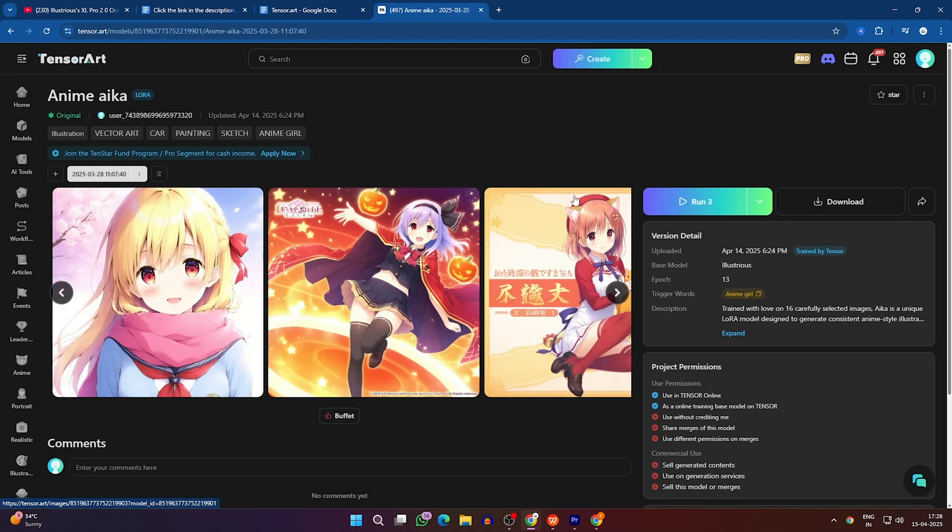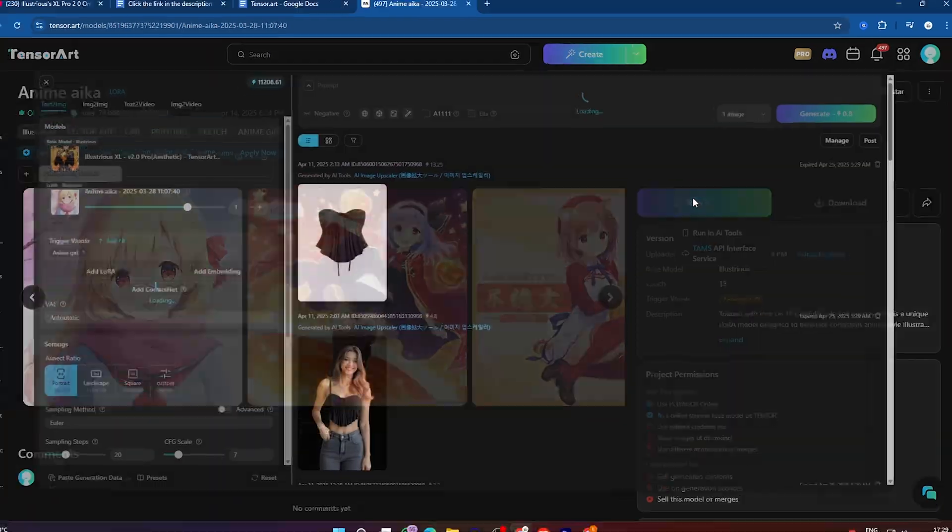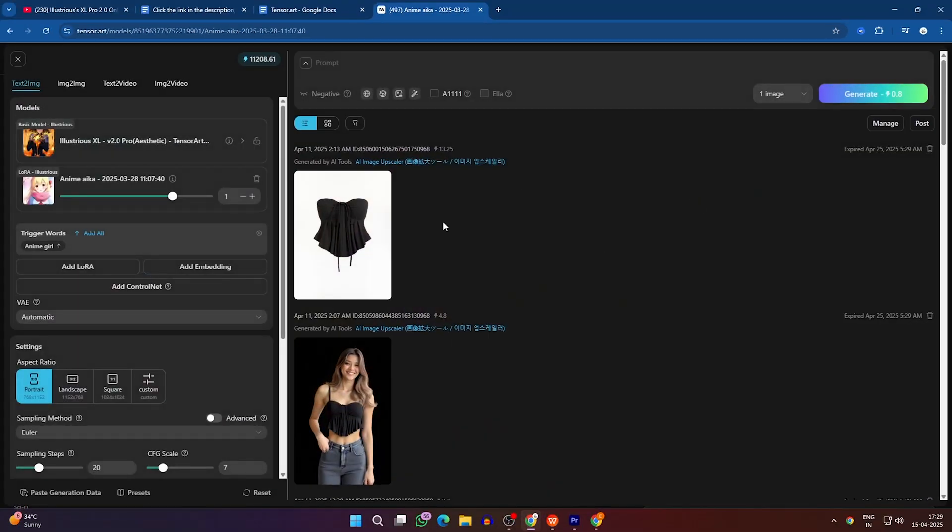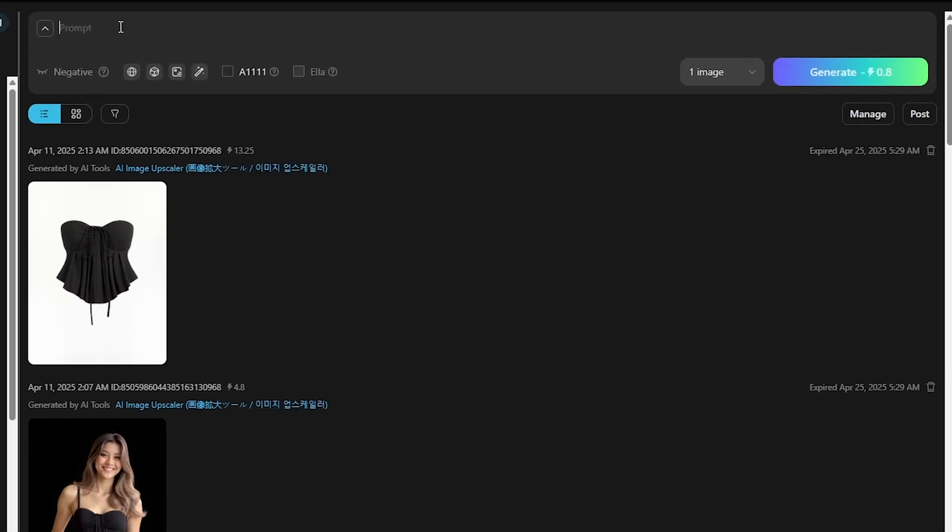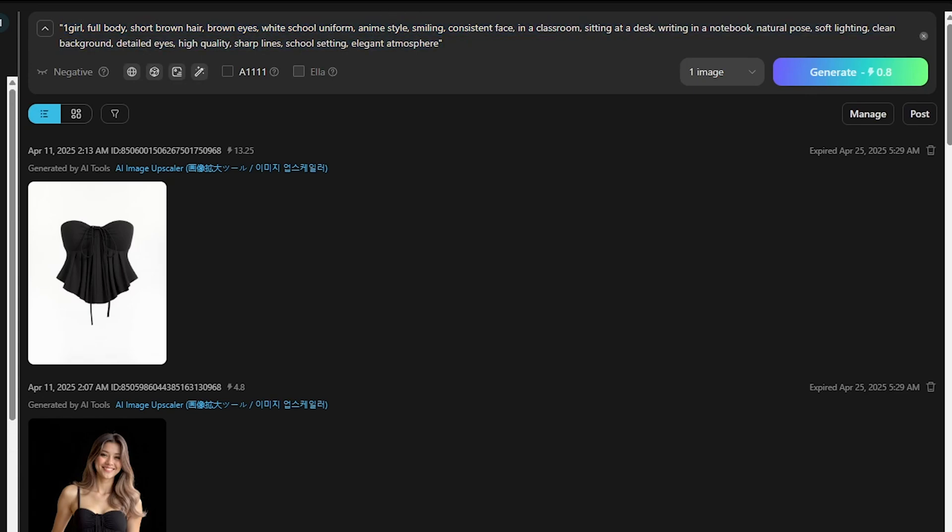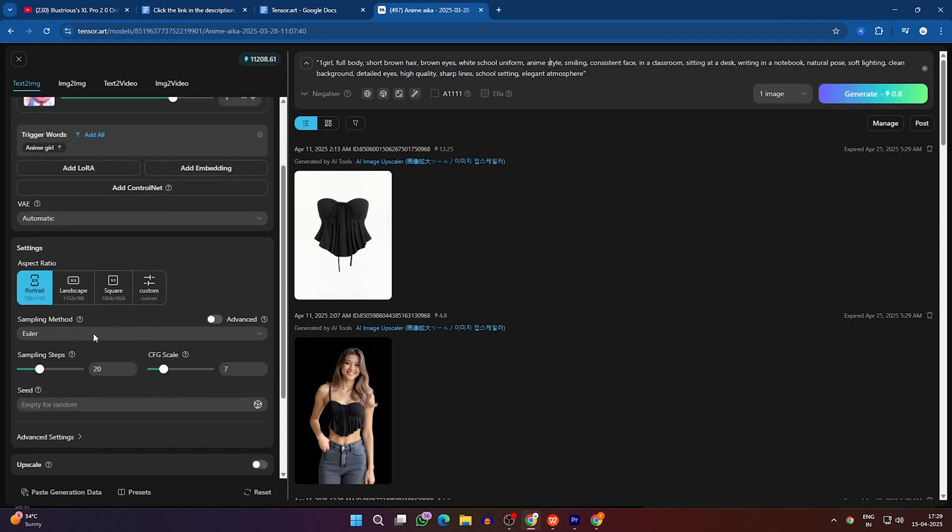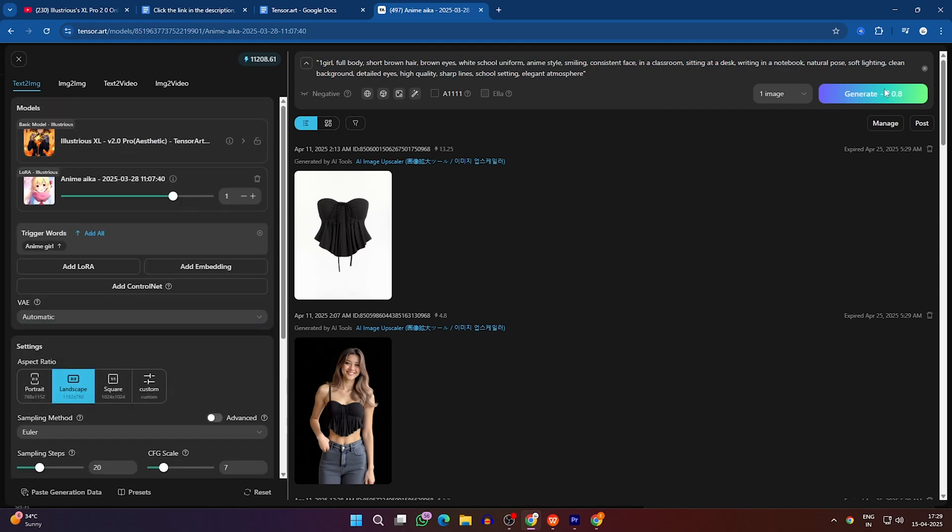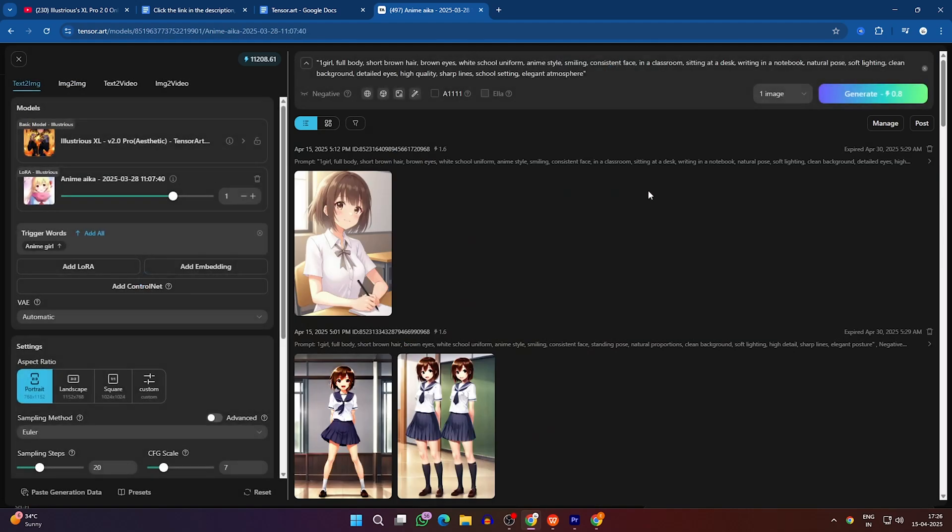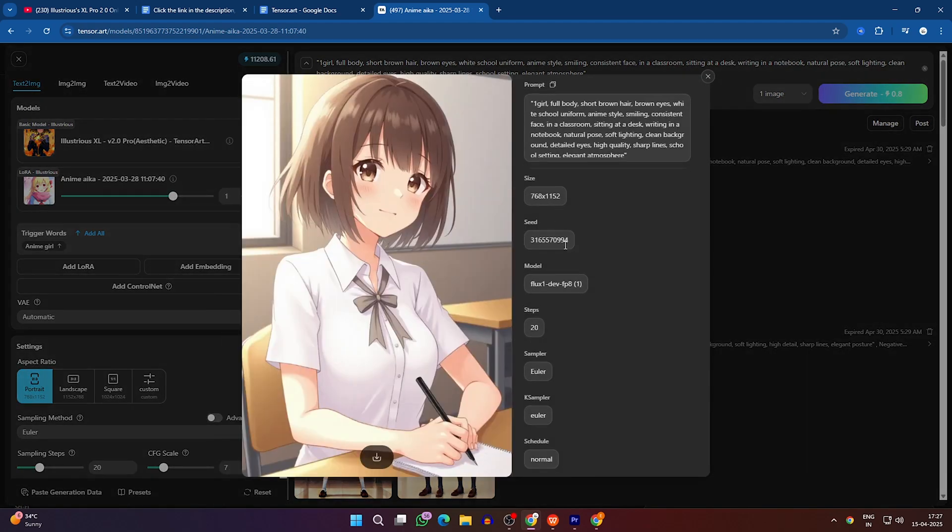Now that your custom model is live, click Run to start generating images. Enter a prompt, such as: one girl, short brown hair, brown eyes, white school uniform, anime style, smiling, consistent face. Adjust any additional settings and hit Generate. Just like that, you'll have stunning, consistent illustrations in your chosen style.